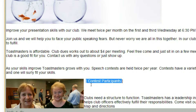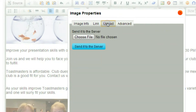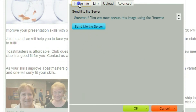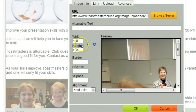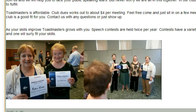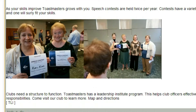Now for the next picture: select image, upload, choose file, send it to the server, image info, browse server, change the width to 300, and press OK. Now when I look in the window, these two pictures are jammed up against each other. But since I did not align left the second picture, the text appears at the bottom underneath it — just like I want.